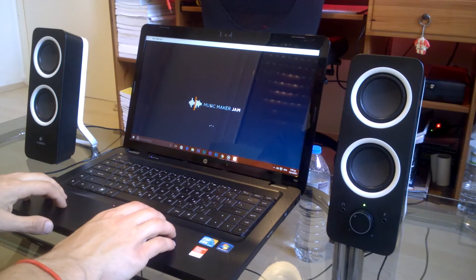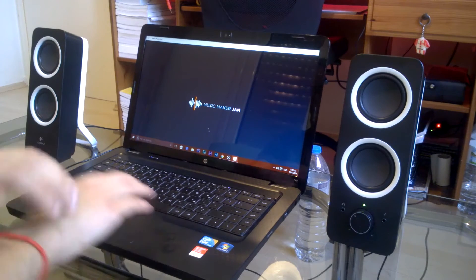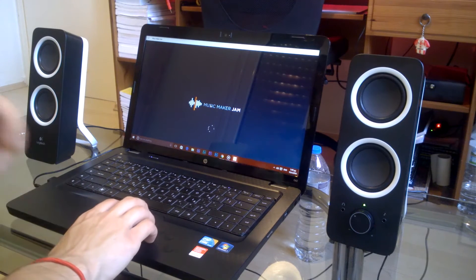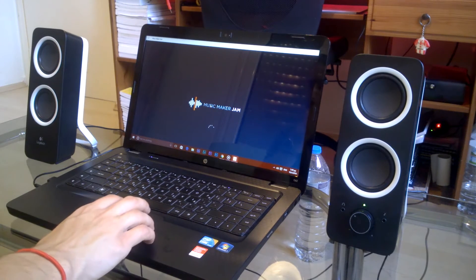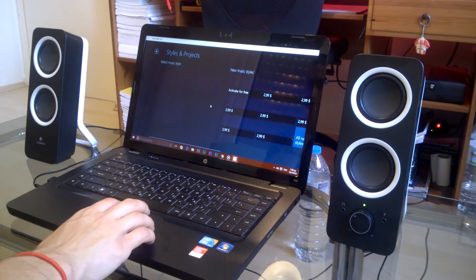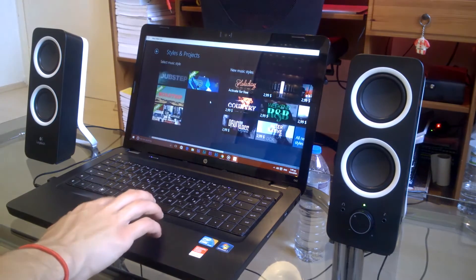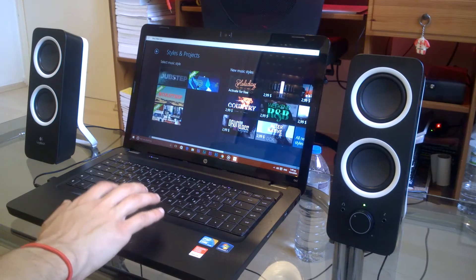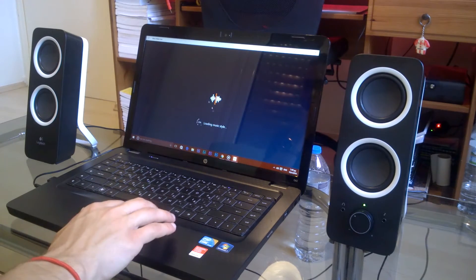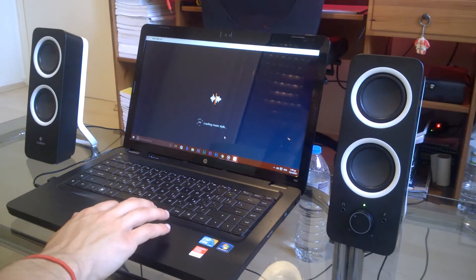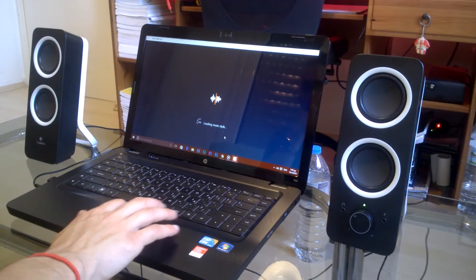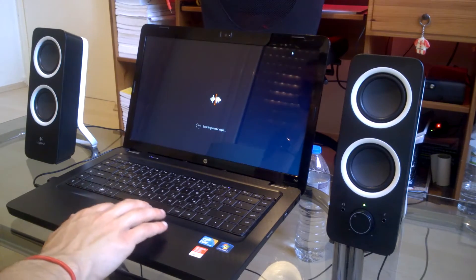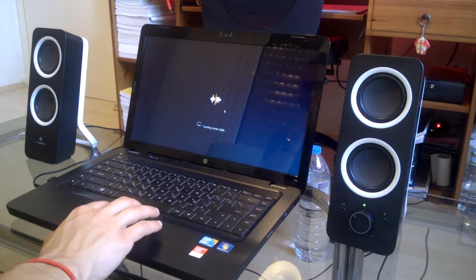The Logitech Z200 have a deep bass which can be adjusted and they have also a fair amount of detail with really nice mids, which means that the sound coming out from these speakers is really crispy and smooth.